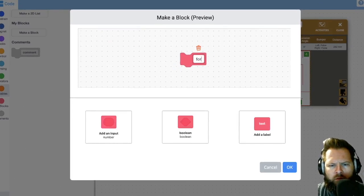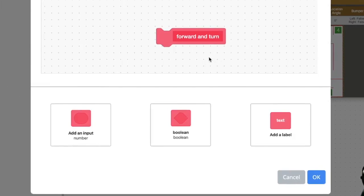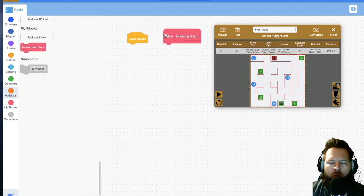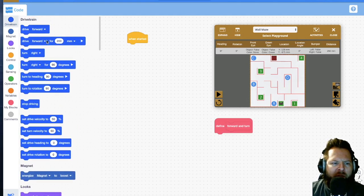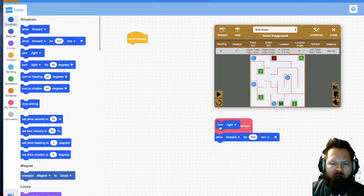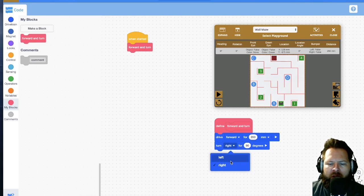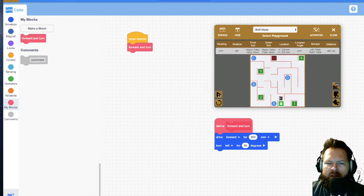If you go to 'My Blocks' and click 'Make a Block,' I'm going to call this 'forward and turn.' I don't want it to just be forward and turn — I want to add some information — but let's start with this. Once I create the forward and turn block and put it in my program, I can go to drivetrain and pull in 'drive forward 200' and then 'turn right 90 degrees.' Under My Blocks I now have this new block I can drag in.